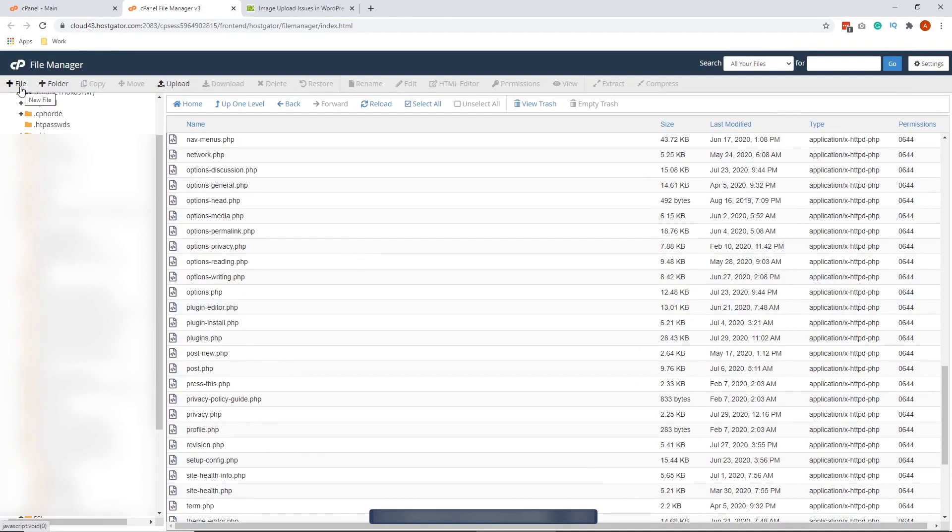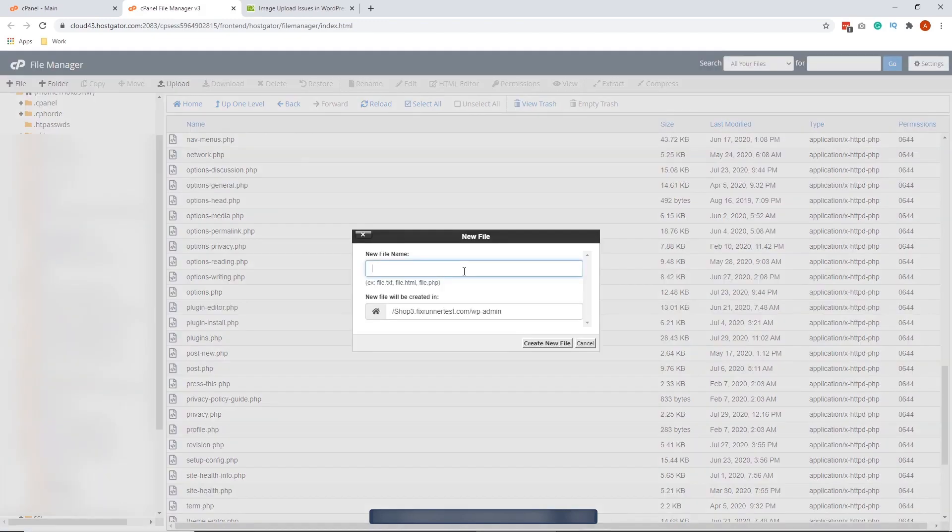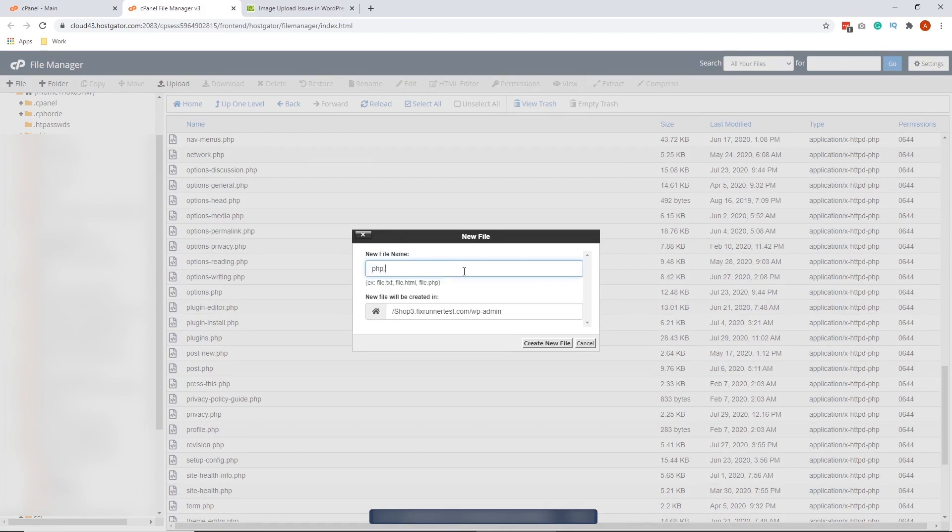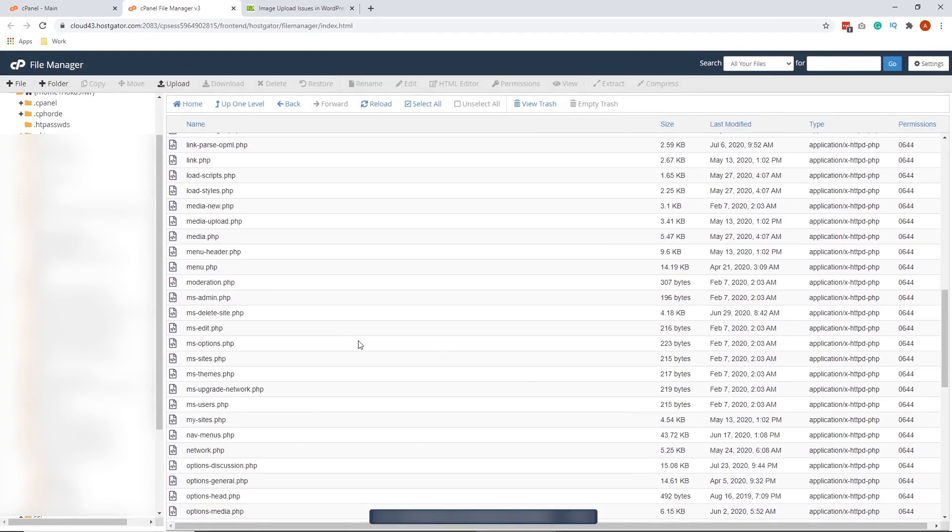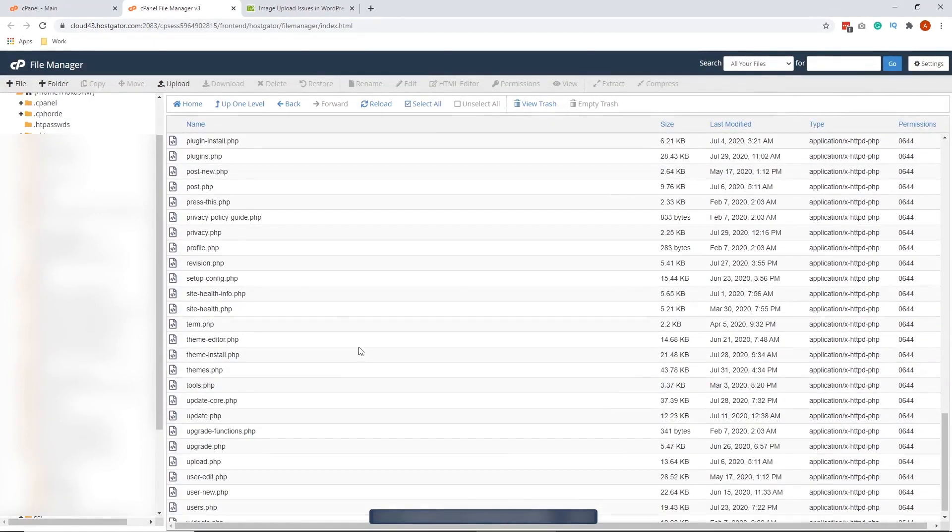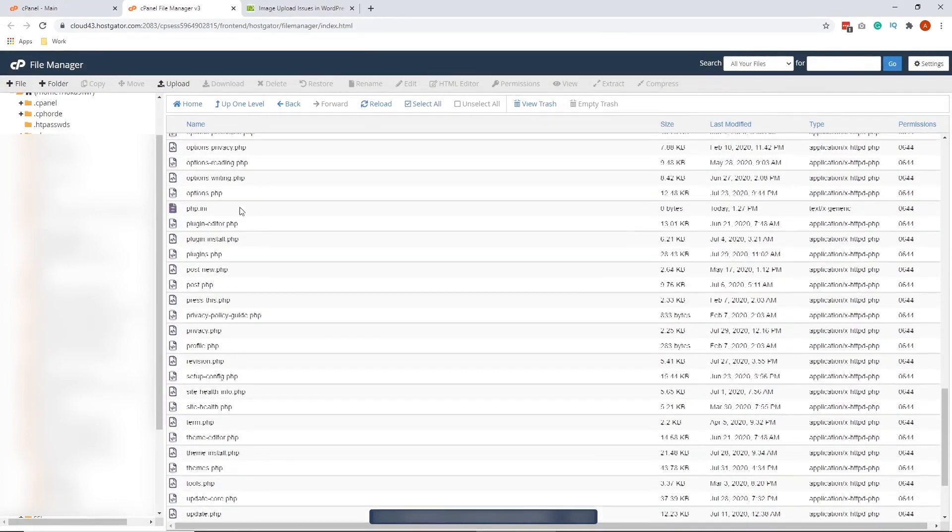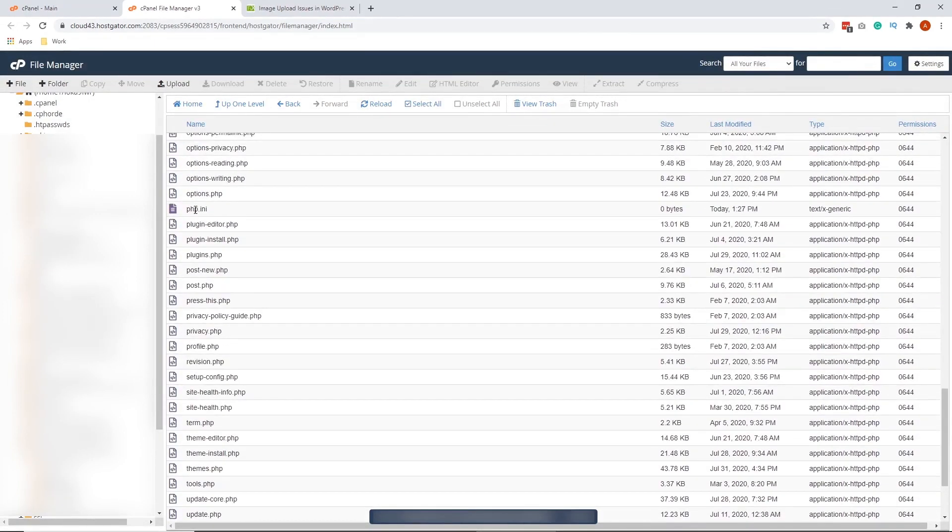On the upper left side of your screen, click the file button with the plus sign. And here, we're going to create the php.ini. The naming convention is php.ini. Click Create New File. Okay, let's look for that. It's been created. So at this point, this file is empty.